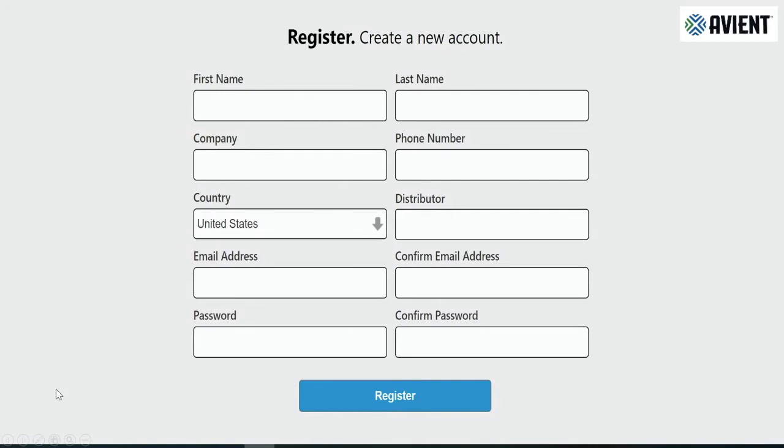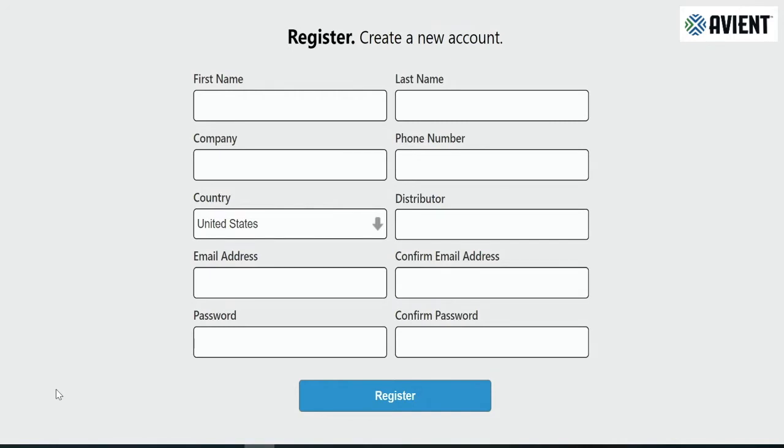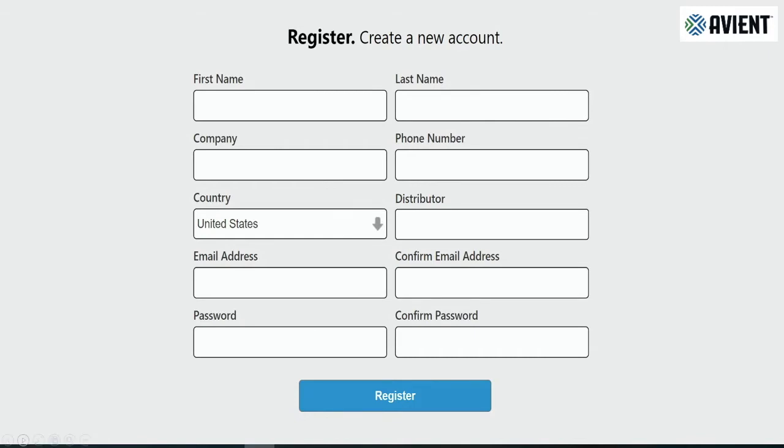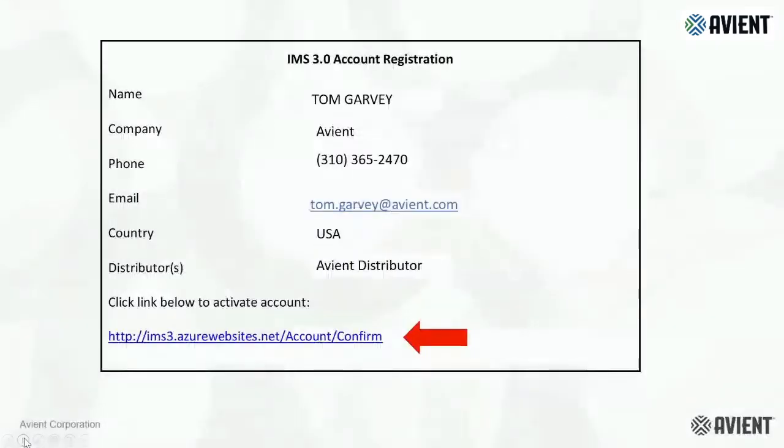In this screen, we need to know some basic information: your name, last name, company name, phone number, what country you're in. We're a global provider of ink, so you need to know what country you're in, the distributor, and this is most important because we have many different distributors with many different ink lines. Then your email and password.